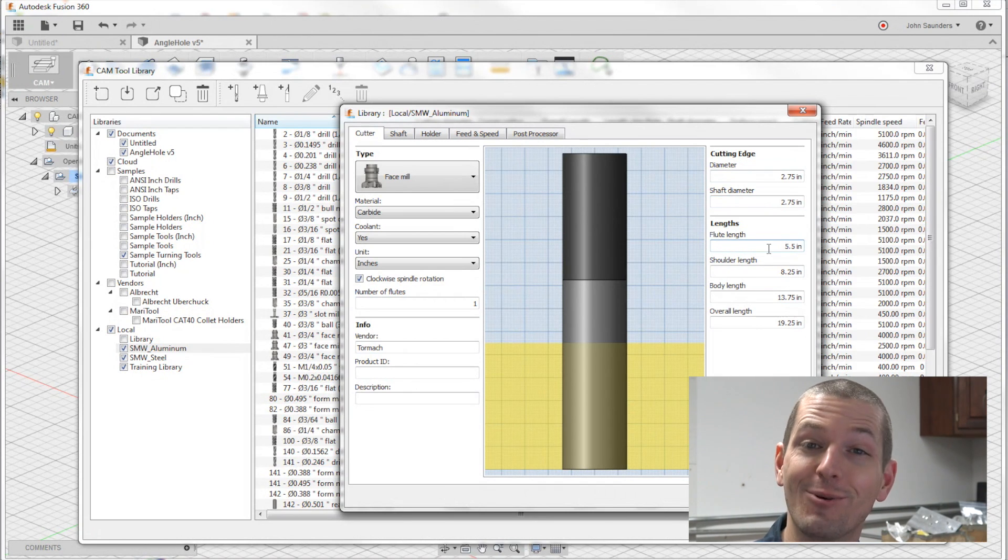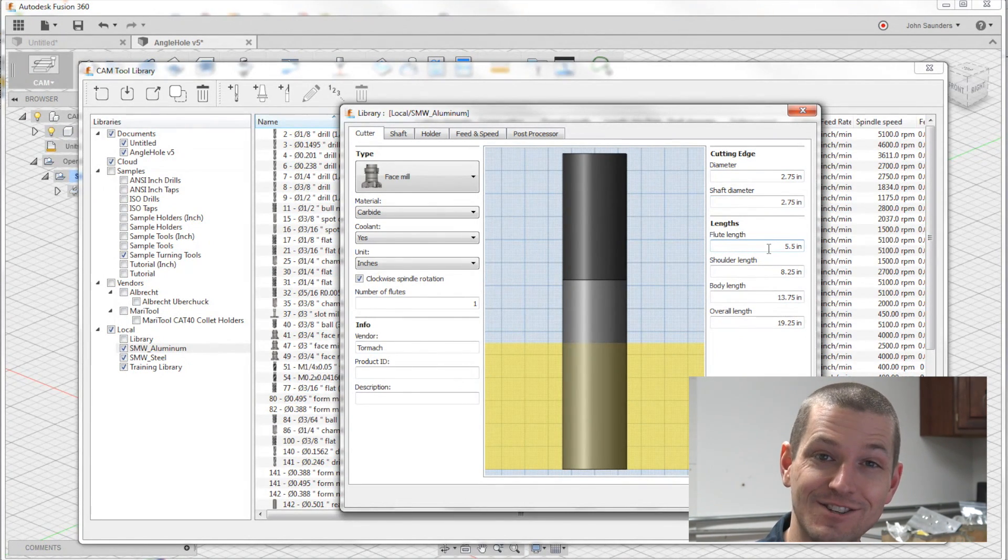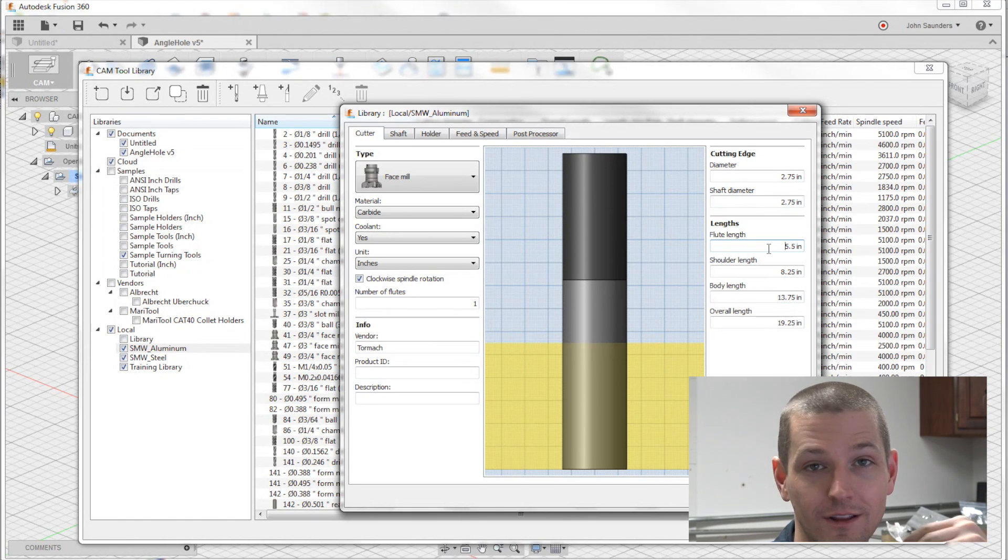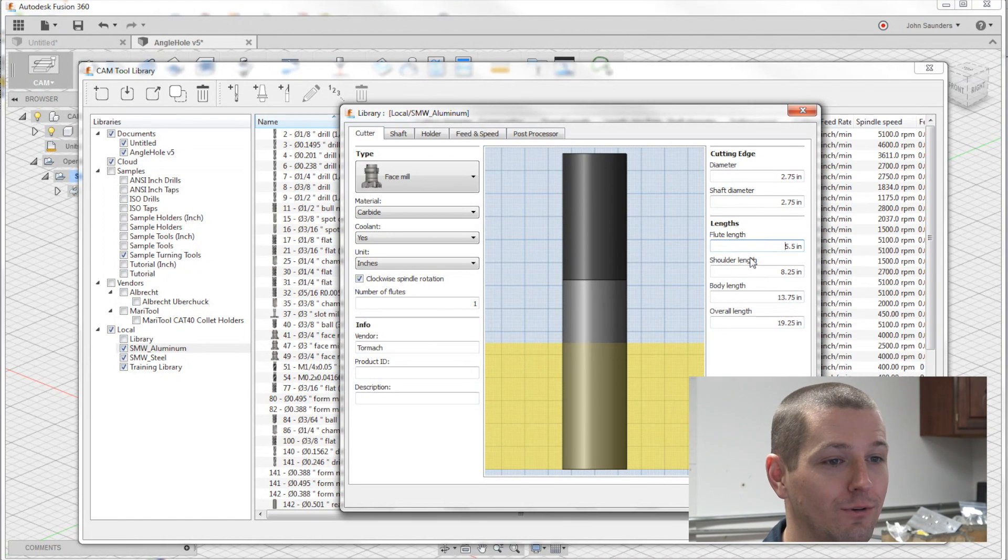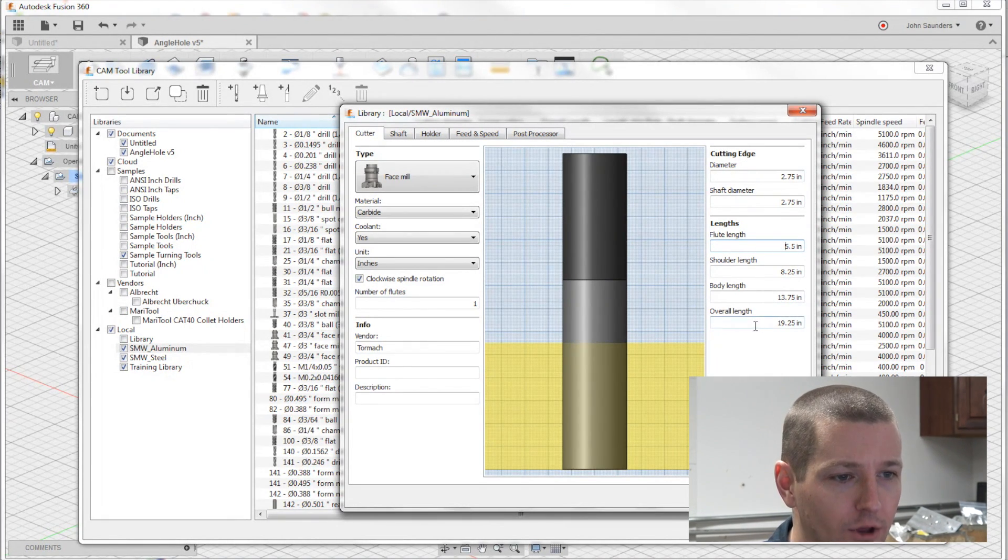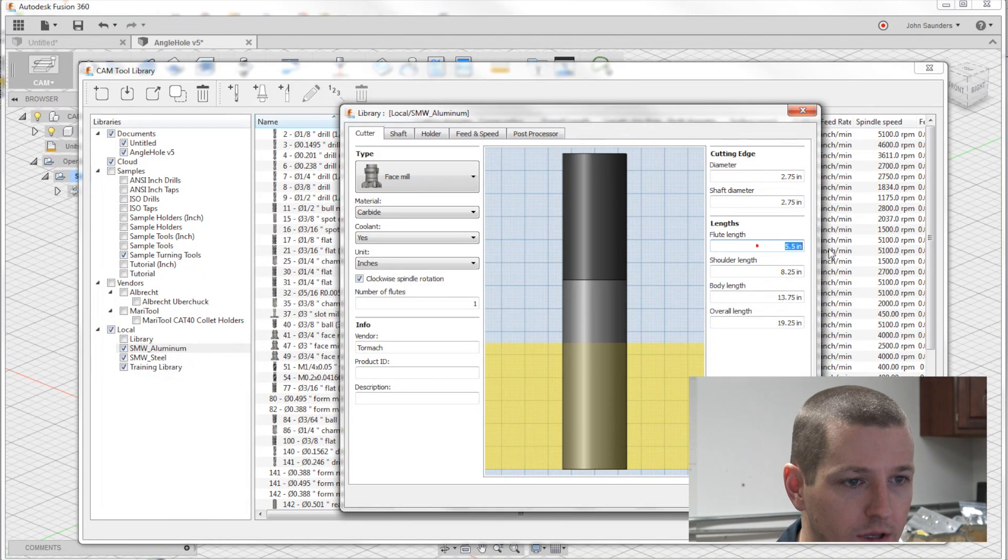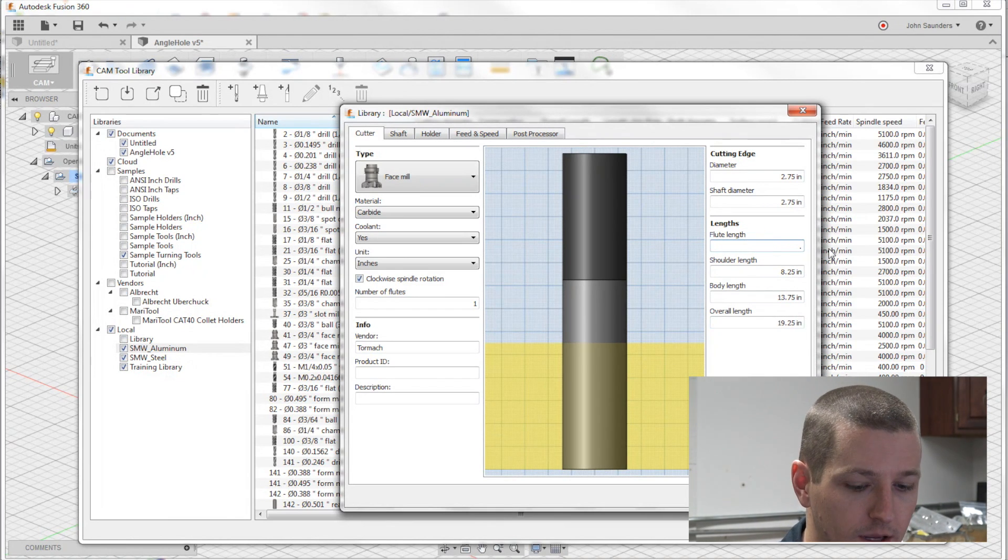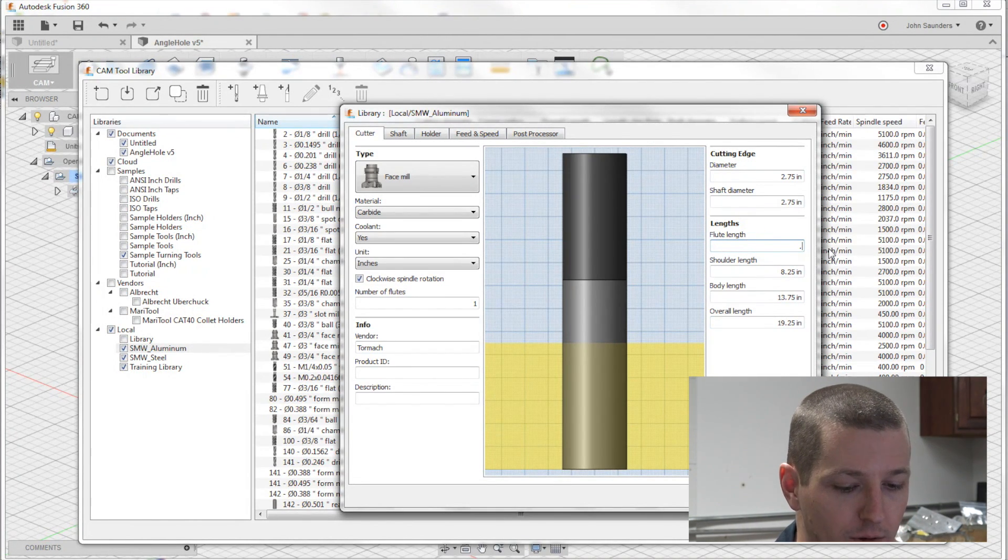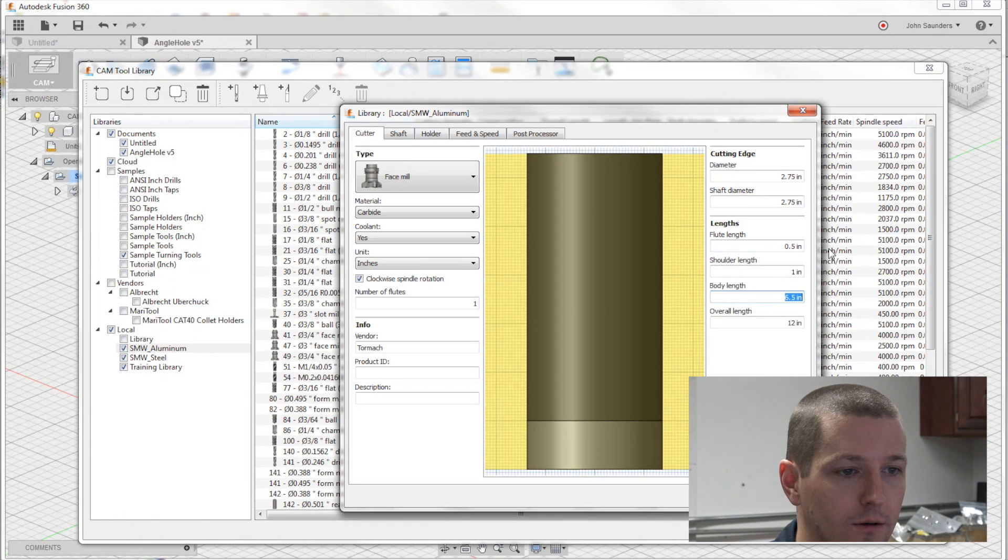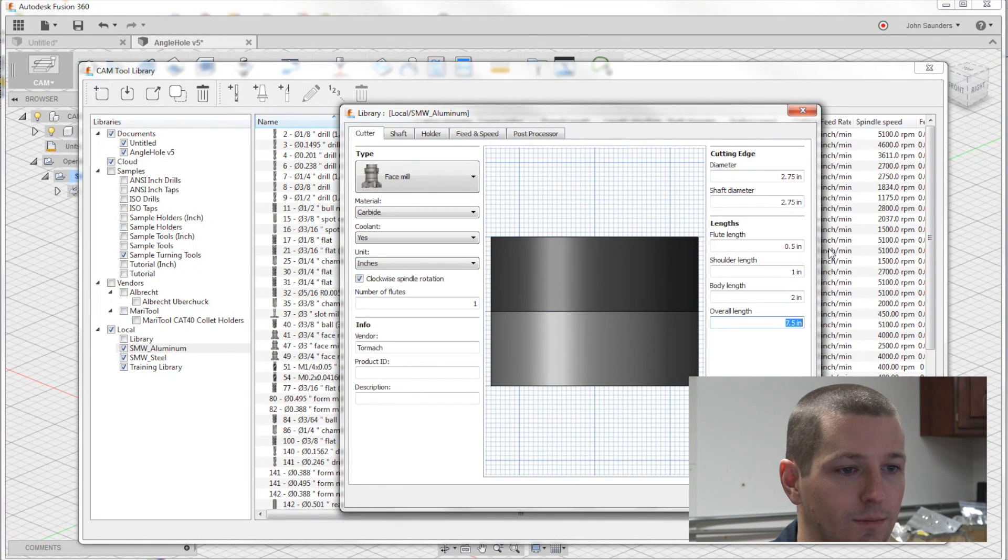I usually don't bother with the length. And that's not good. You should, because it can help with collision detection and so forth. But just being honest, although overall length here is crazy. Flute length would be something like .5. And shoulder length, one, two, something like that.